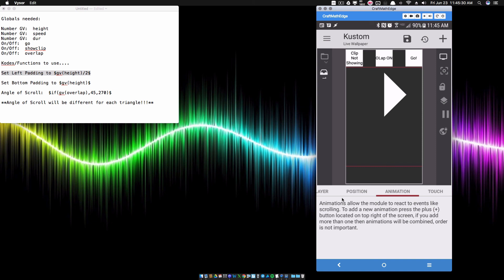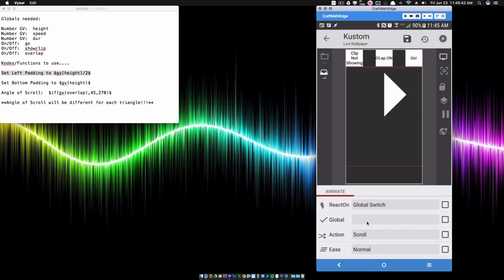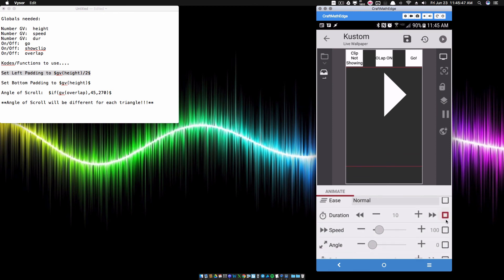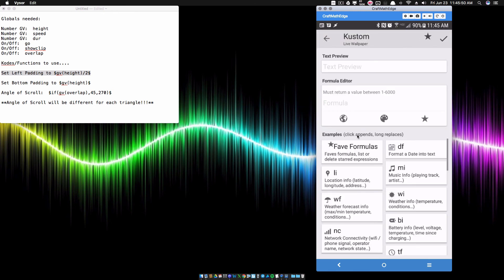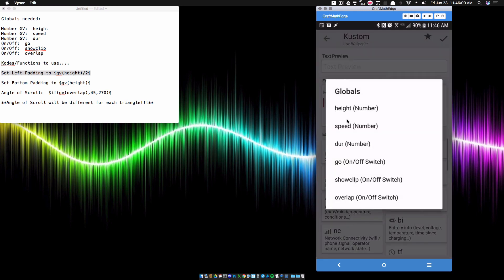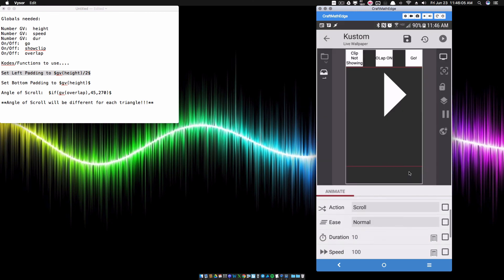Now let's set up the animations. When we trigger the go button, we want it to do one of two things — either an overlap animation or not. Go ahead and add the animation triggered by global switch GO. Set duration to GV dur, and set speed to GV speed. When we copy and paste, we won't have to redo all this setup.